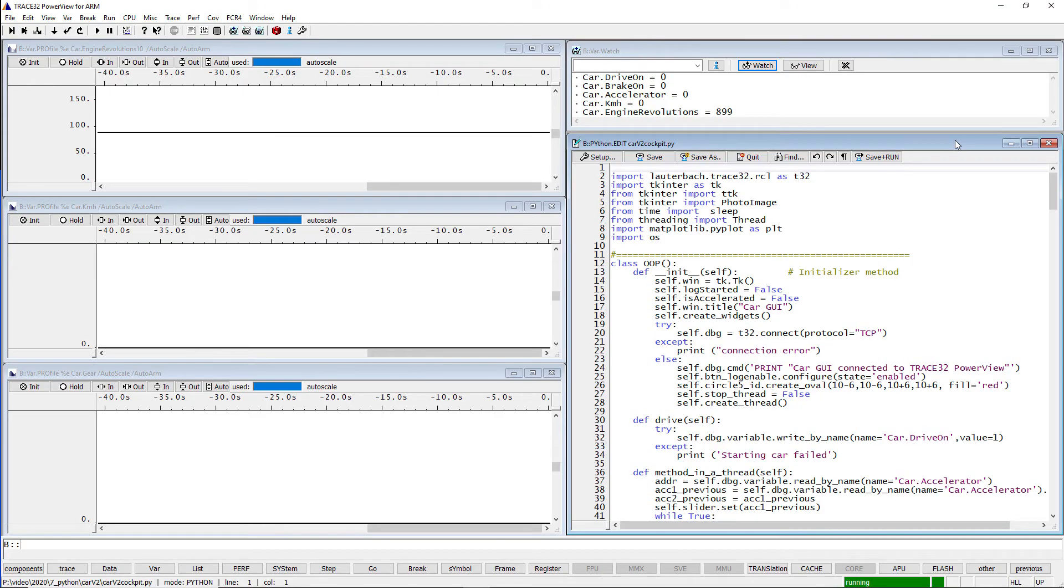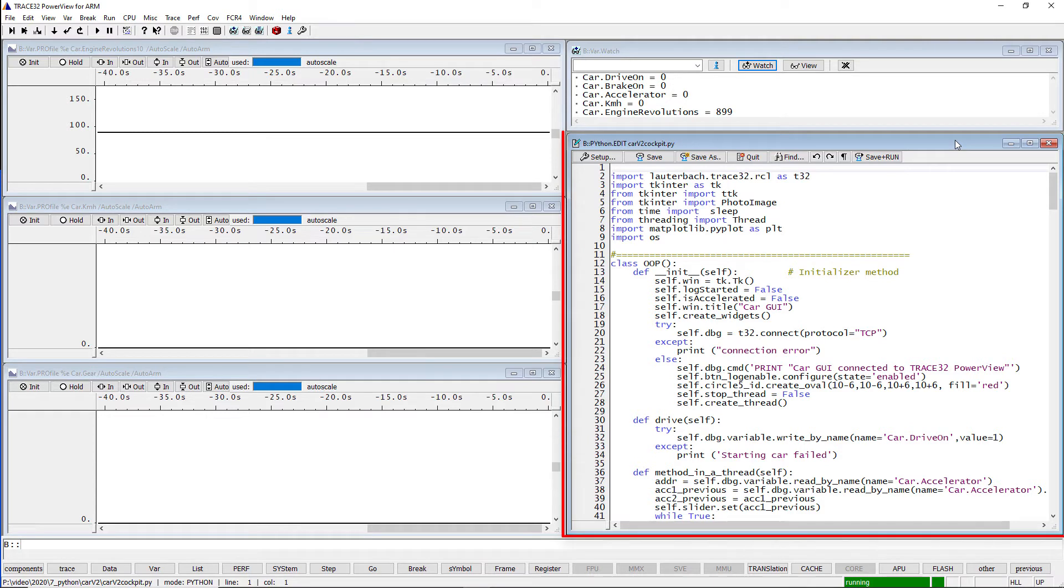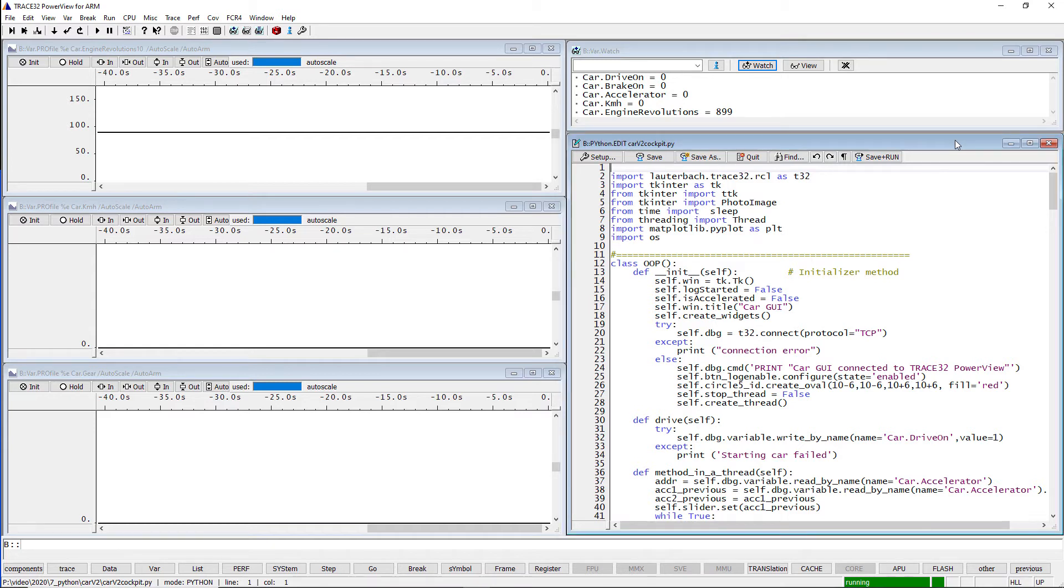Our Python example script implements a car dashboard that was designed with the help of the windowing toolkit tkinter. With the Trace32 command python.edit, we have already loaded our Python script into Trace32. Key for this script is that the Lauterbach Python module Lauterbach.trace32.rcl is imported.